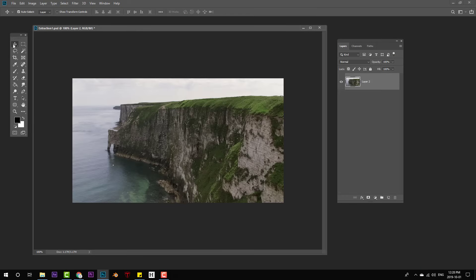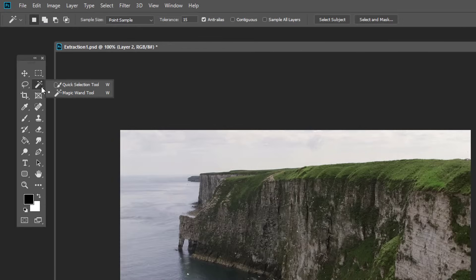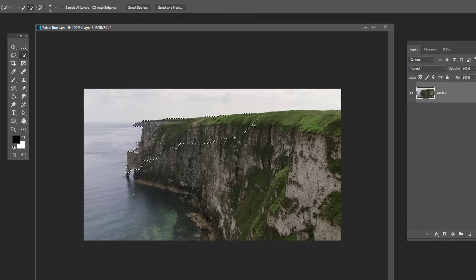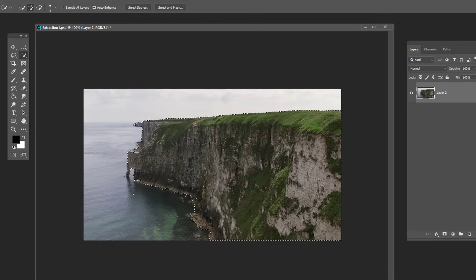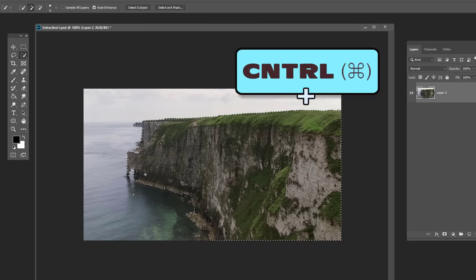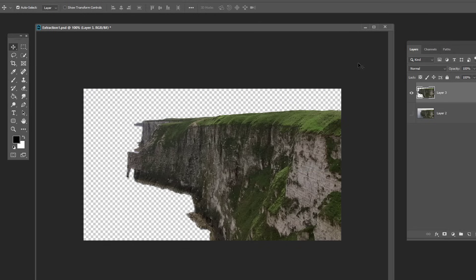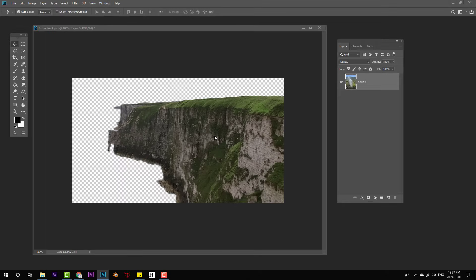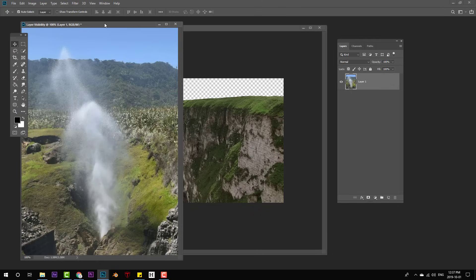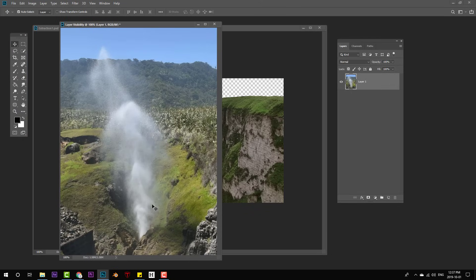Thanks to Photoshop's relatively new quick selection tool, isolating elements of photographs has never been easier. To pull a matte from this, I just press Ctrl-J and it puts the selection on a new layer. That's simple enough, but what happens when we want to isolate something more complex like this plume of water? Photoshop's selection tools, as smart as they are, simply don't know where that water is.